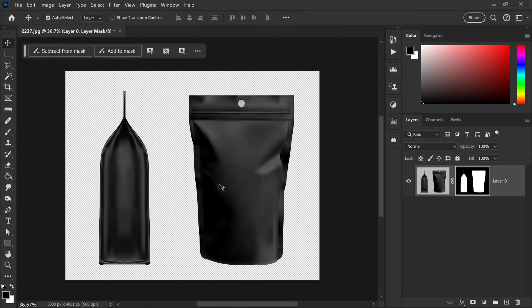Since I'm not going to use the side view, I'm going to remove this. This is completely up to you — if you want to use it, that's fine. It is optional and the same principles will apply to this side as well.